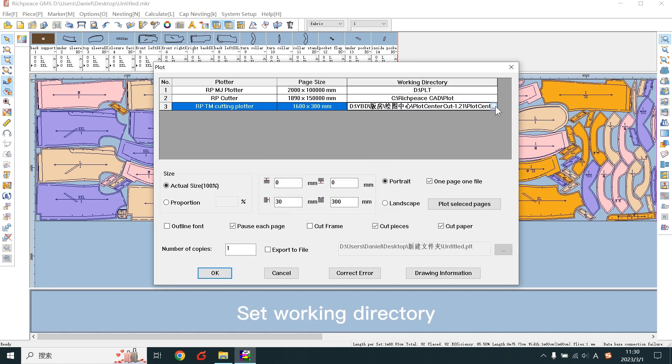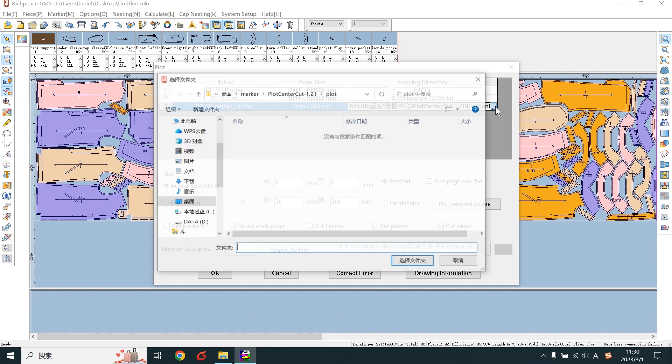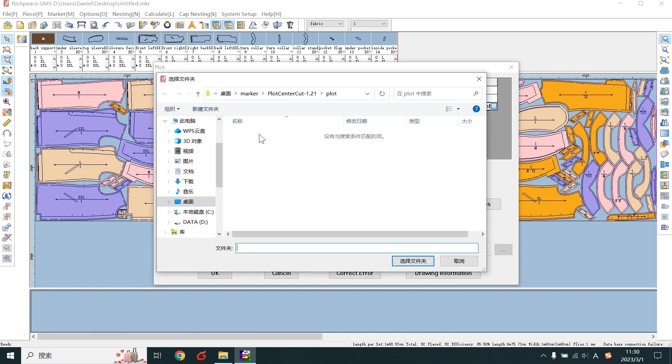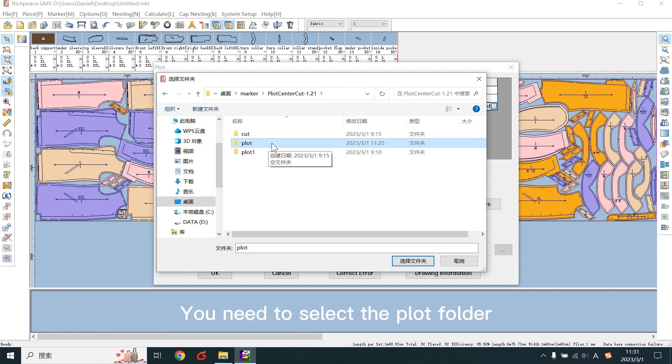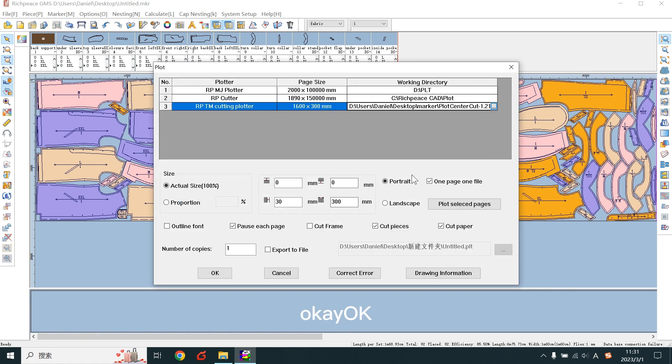Set working directory. You need to select the plot folder. OK. Check it.